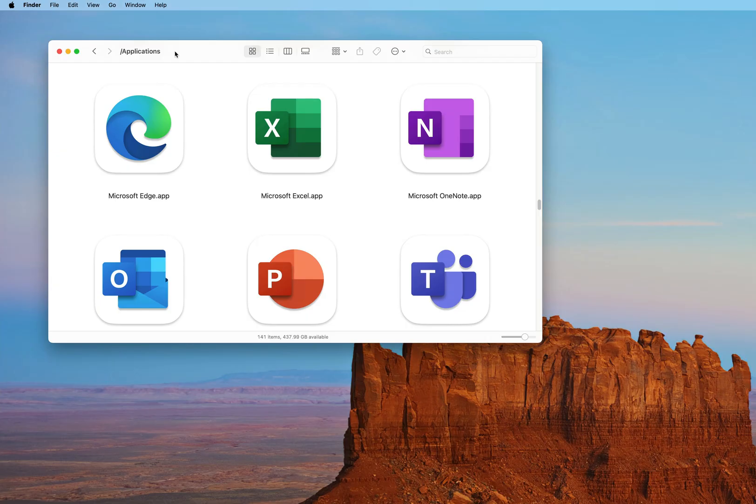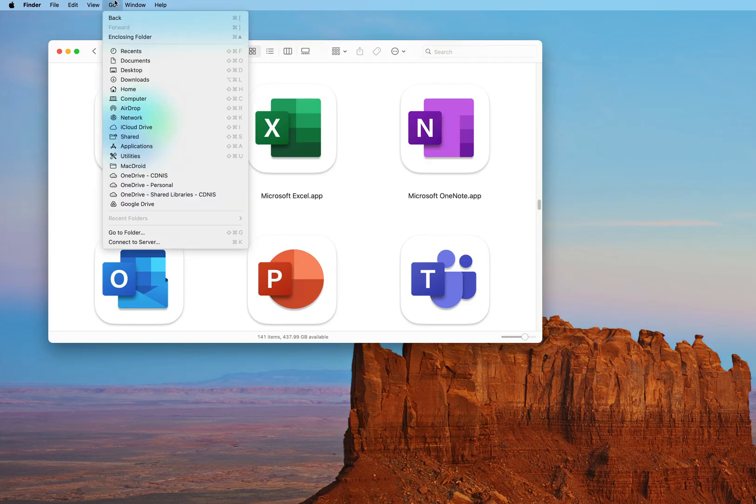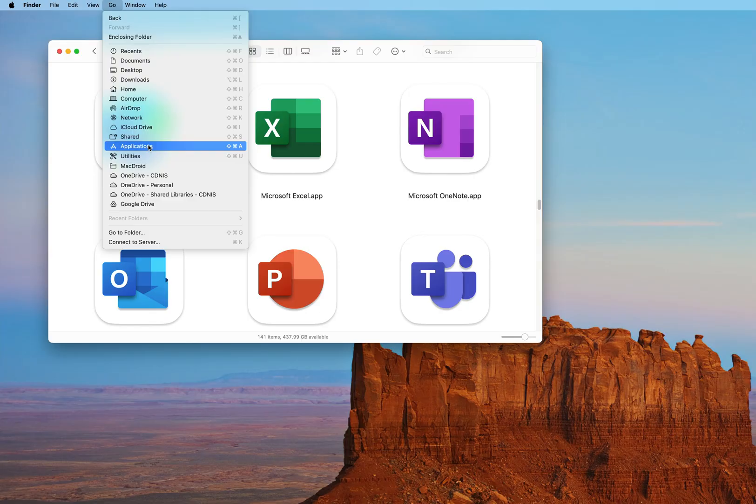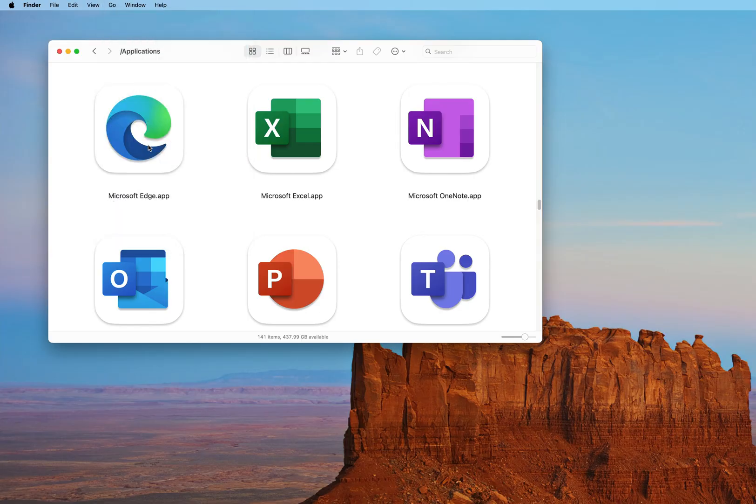So to find Edge, you can open Finder by clicking the Finder icon in the bottom left corner of your dock. Once you have Finder open, you can click on Go and then Applications and that should bring you to the Applications folder.